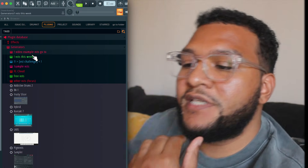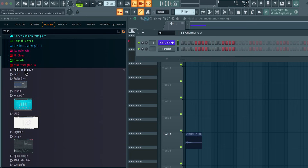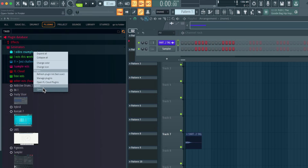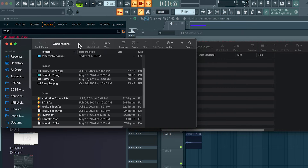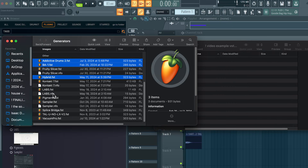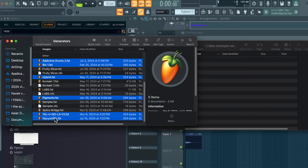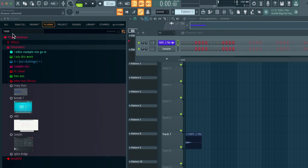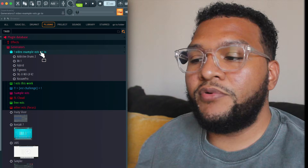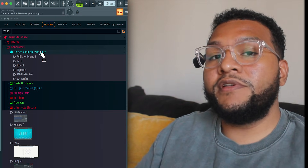Now that I have it a different color to identify it, I'm going to put the VSTs that I want in there — Addictive Drums, B1, all those. Next, right-click the name of the folder and open the browser, and do the same thing for the Generators folder — it's the same process on Windows. Go to your Generator folder, select the VSTs that you want, and drag them into the folder we just created. Now all the VSTs are in there — it's really simple.